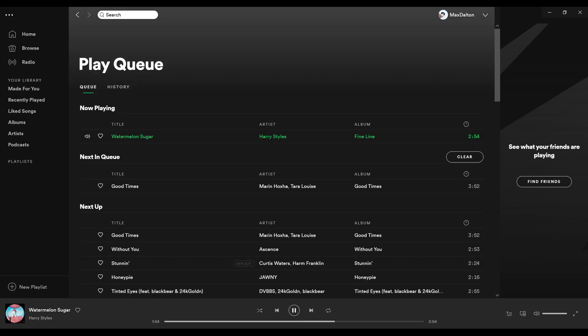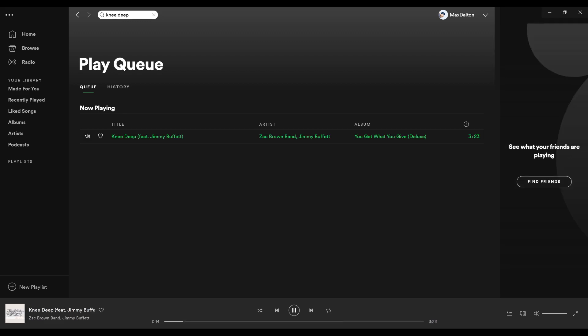Step 3: Click Clear. All of the songs in your Spotify queue will be removed.